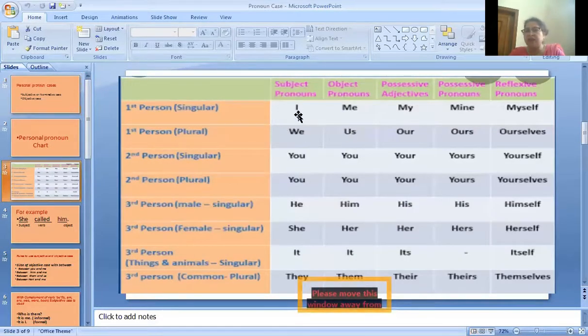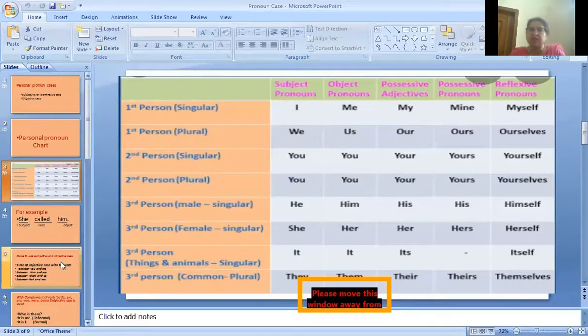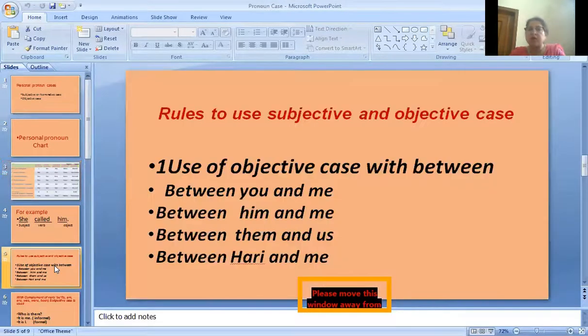I is the subjective case; me is the objective case. We is subjective and us is the objective. I think this thing is clear to you.